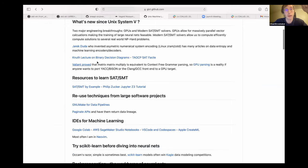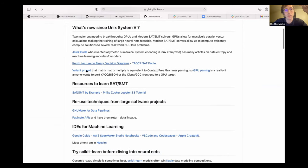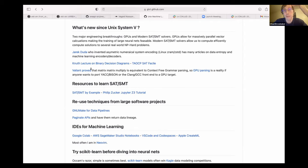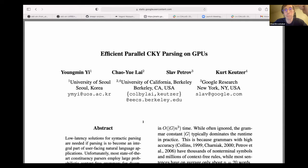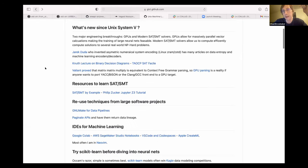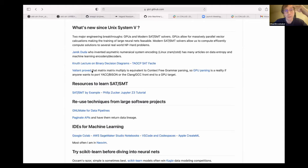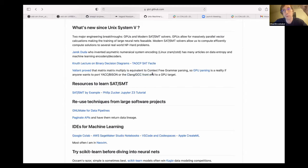And actually, this goes back before Unix System 5. So, Valiant proved that Boolean matrix matrix multiply is equivalent to context-free grammar parsing. So, if we want to, and Google's actually done like a proof of concept on this, we can parse on GPUs. The thing is that no one's actually taken Lex and Yacc or even like the GCC or LLVM front-end and targeted GPU. So, if you want to make a lot of systems code a lot more efficient, port your parser to a GPU. You can actually do it.